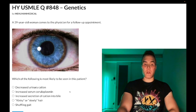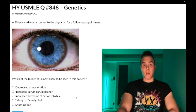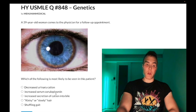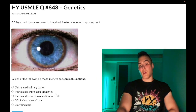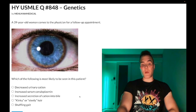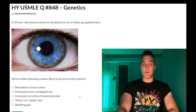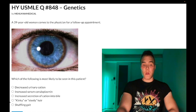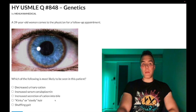Choice C — increased secretion into bile — wrong answer. As just explained, the pathogenesis for Wilson disease is a decreased ability to secrete copper into bile. Choice D — kinky, steely hair — wrong answer. This refers to Menkes disease, which is a garbage diagnosis for the USMLE.